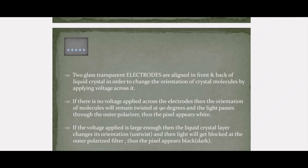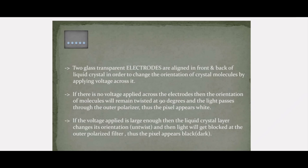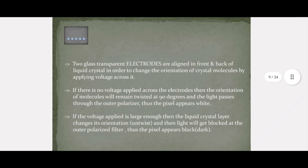Two glass layers are placed with transparent electrodes in between the front and back of the liquid crystal. The purpose of keeping these transparent electrodes is to orient the crystal molecules. If there is no voltage applied across the electrodes, then the orientation of molecules will remain twisted at 90 degrees. When the light passes through the outer polarizer, the pixel appears white. When the voltage is applied, the liquid crystal layer changes its orientation.